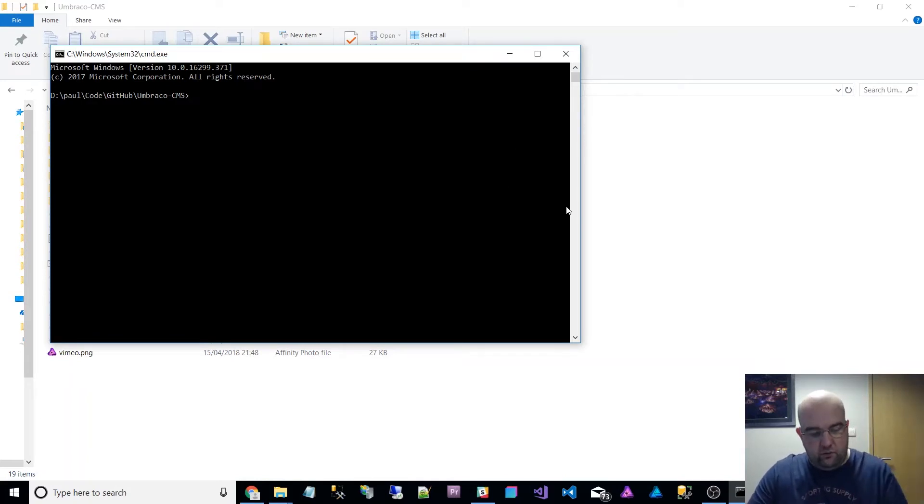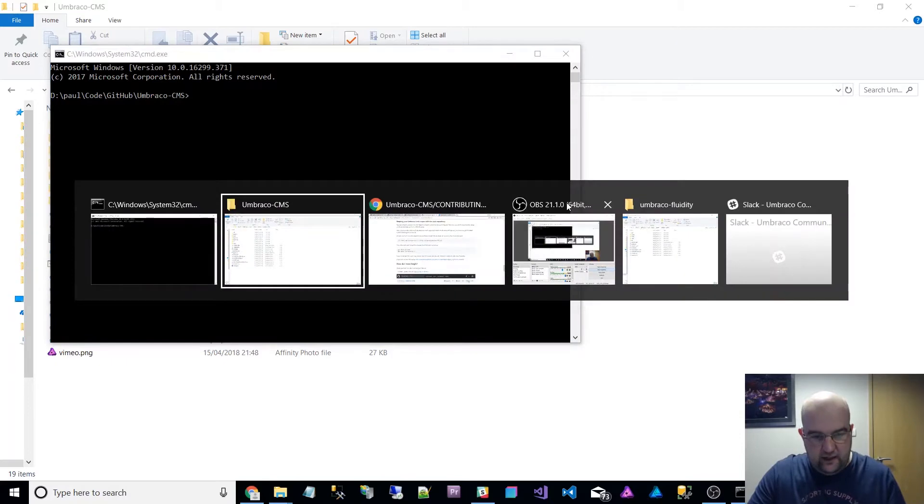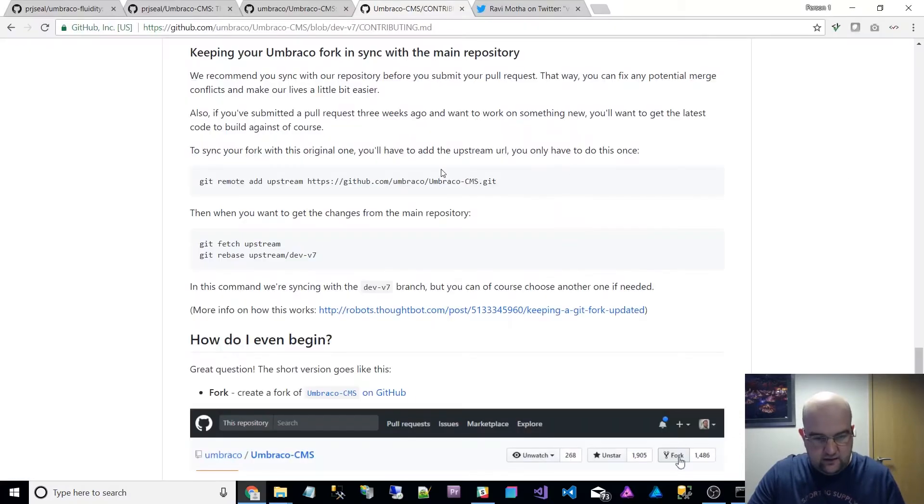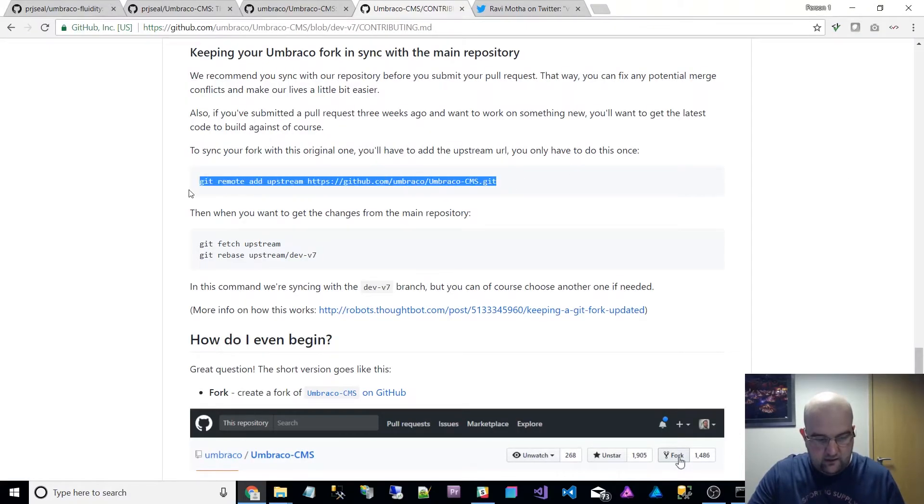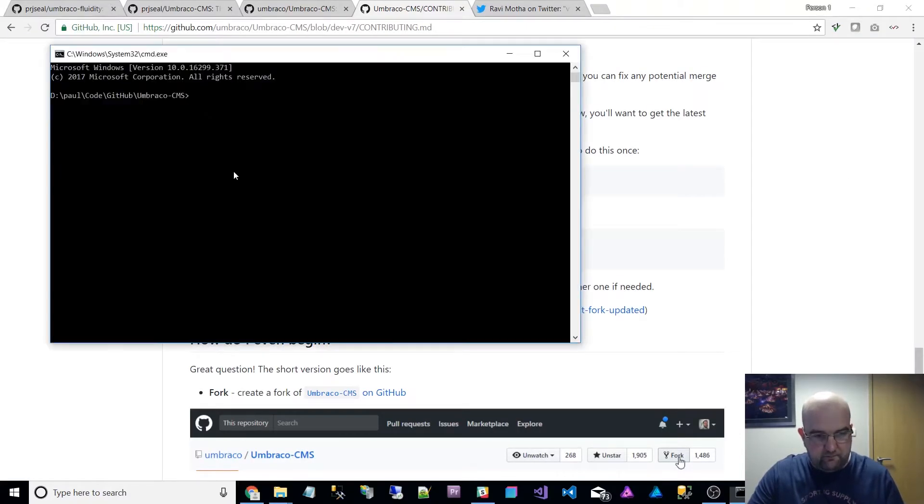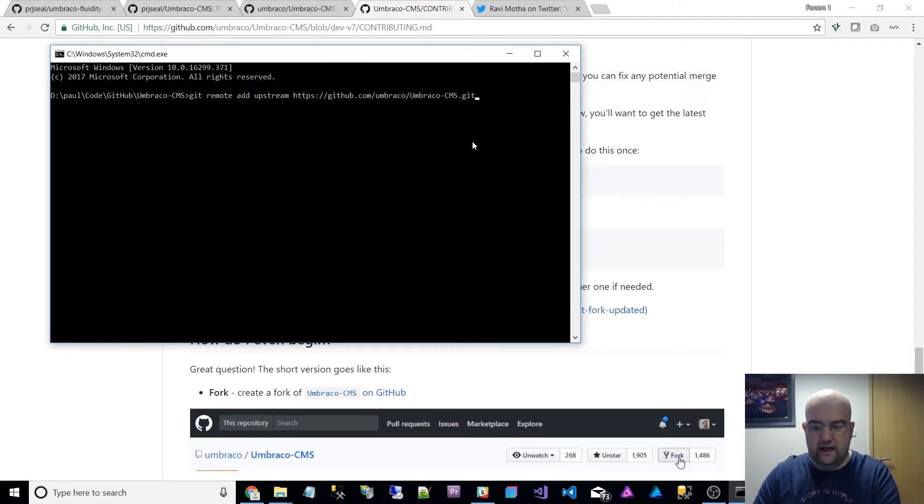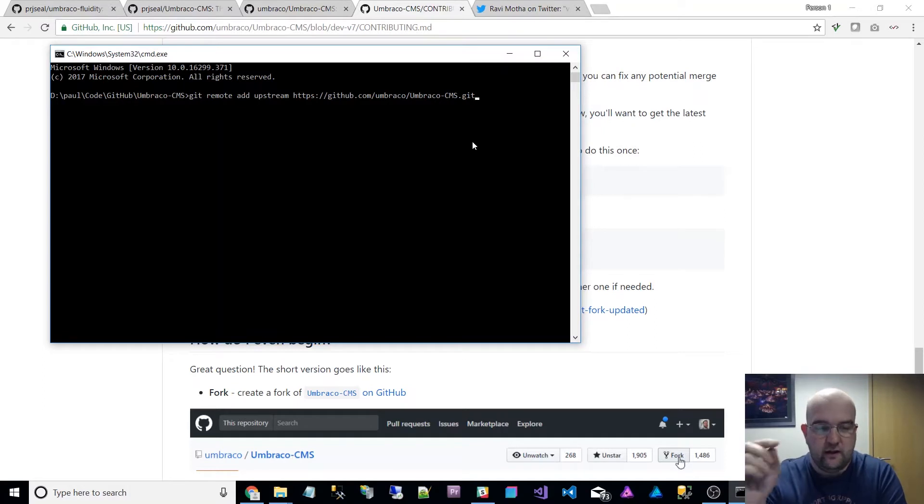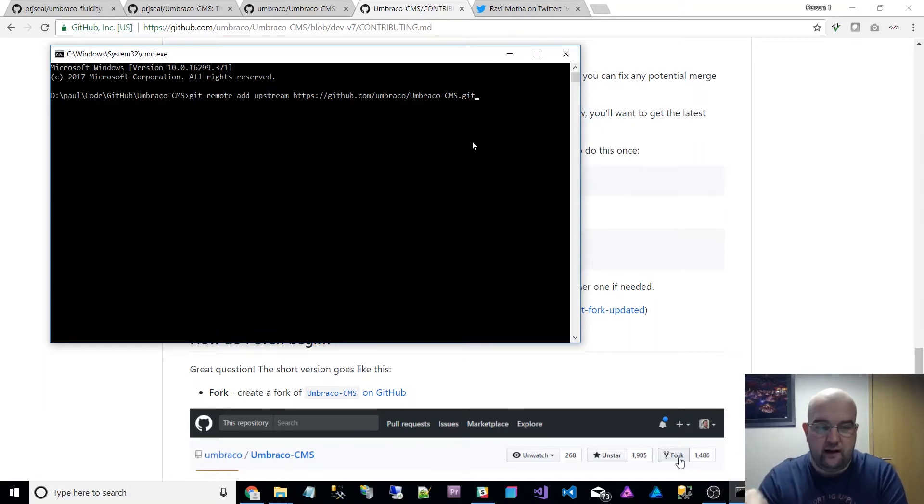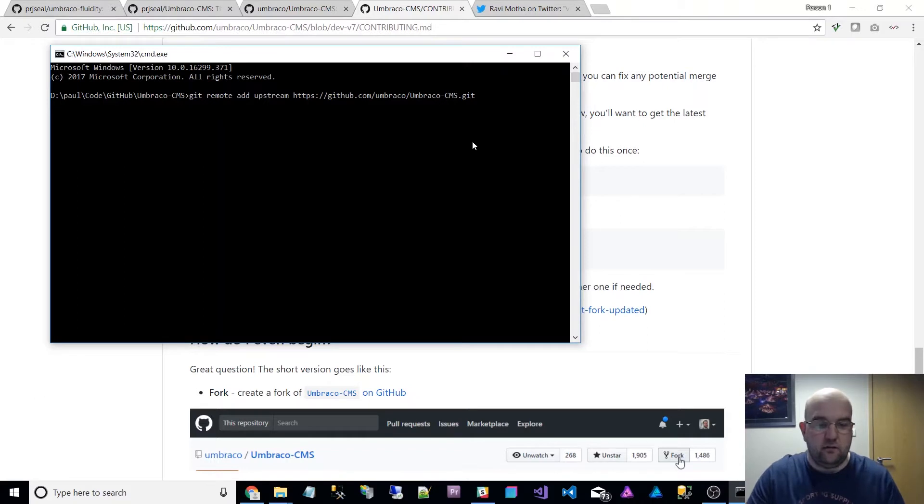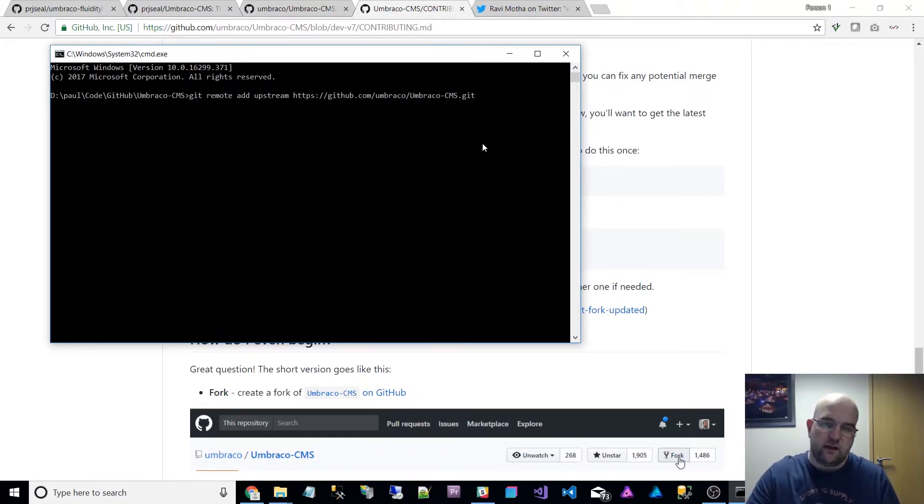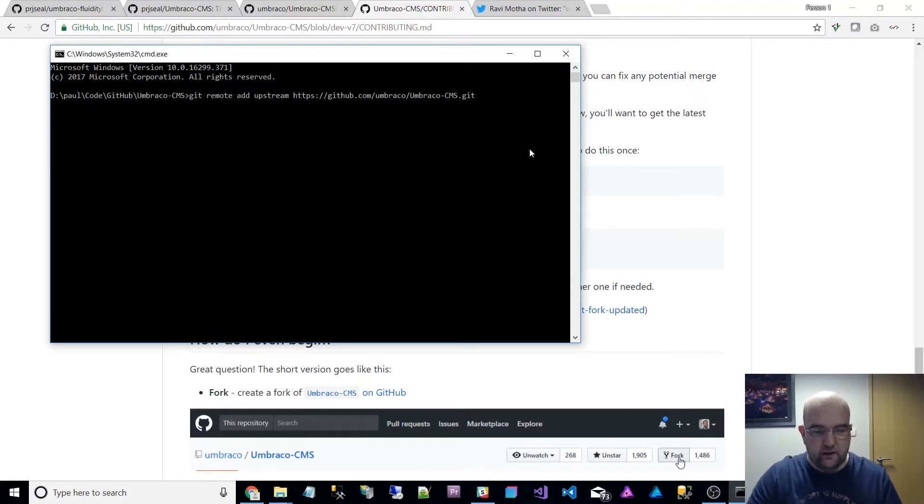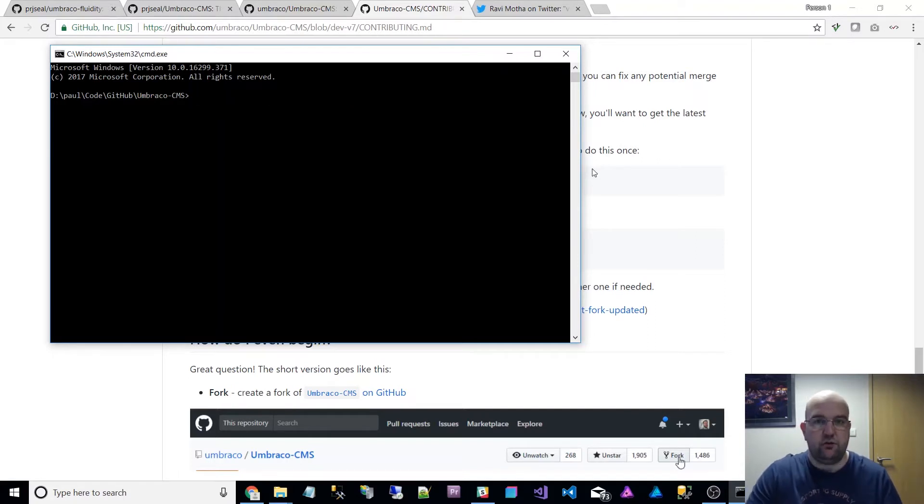So then what it's saying to do here is to basically copy that, paste it in there and hit enter. Now I've already done this and you do only need to do it once. So you do that, hit enter, that will add that upstream, so basically for it to go to fetch it from. So I'm not going to do that because I've already done that one, so that's what you first do.